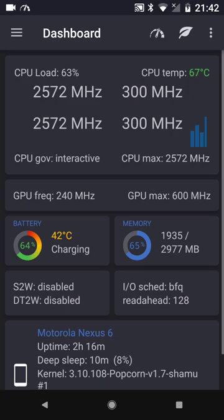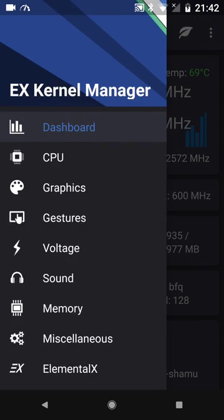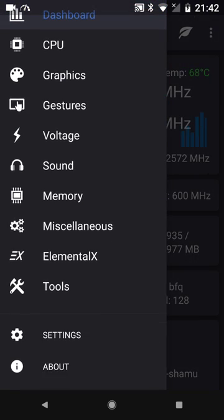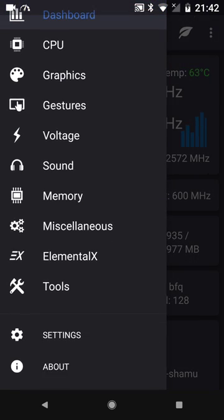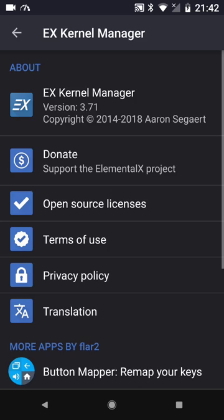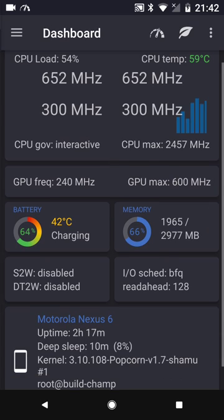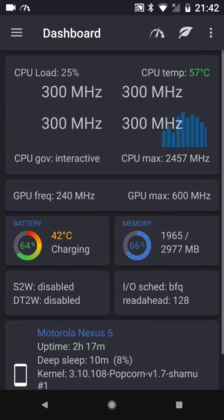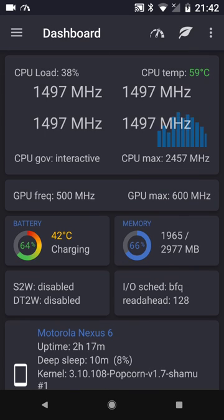If we go to Kernel Manager here. And we go to About. No, we don't go to About. You can see at the very bottom here all the information.